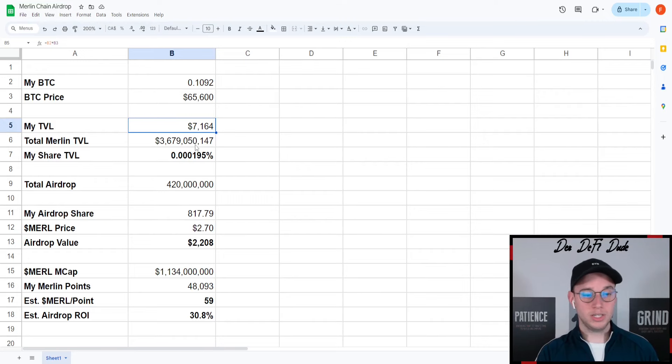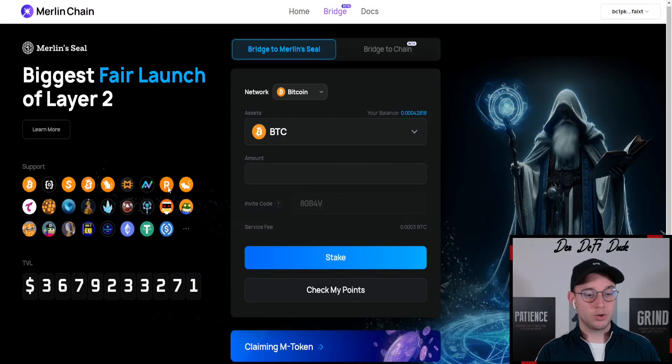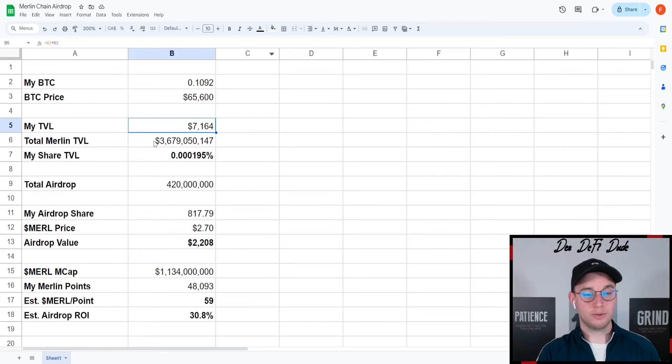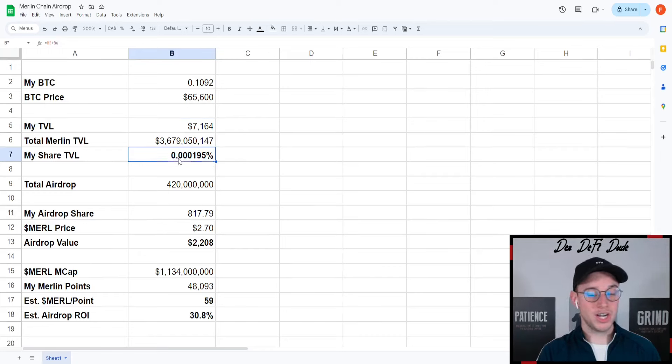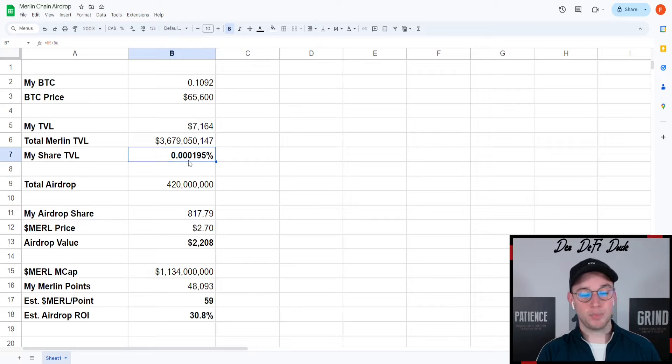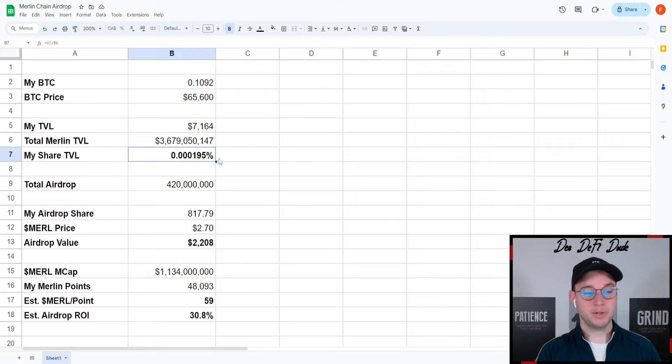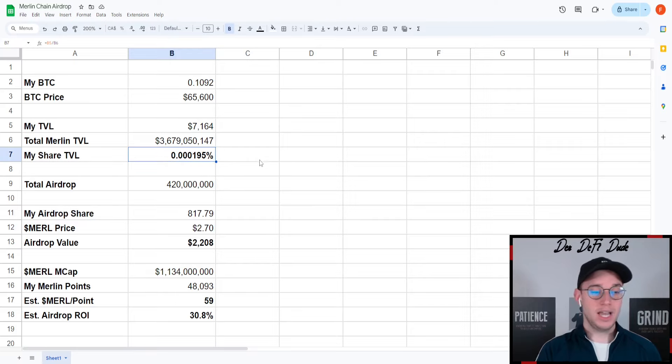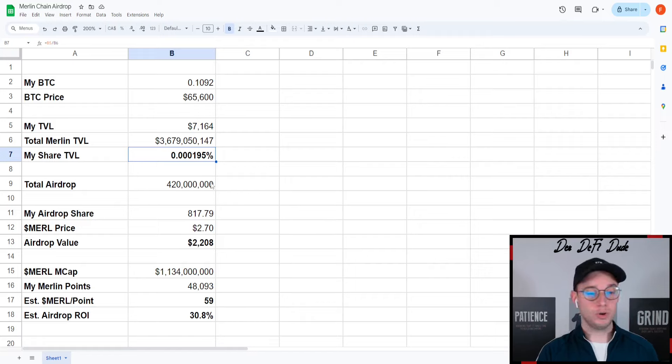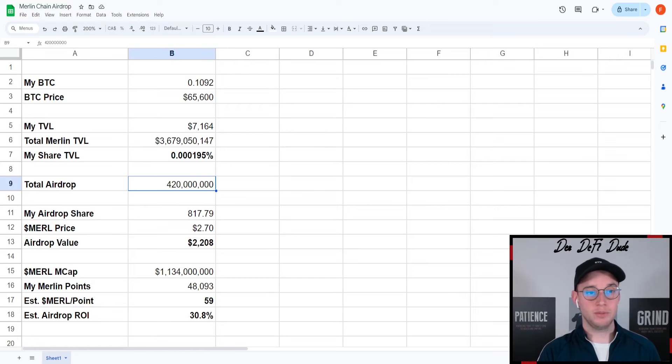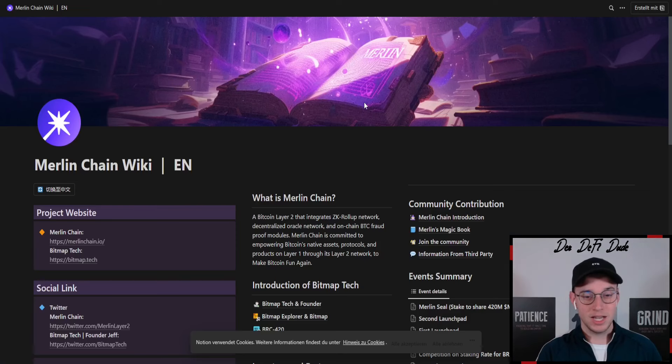Total Merlin TVL, which we already took a look at, is sitting at roughly 3.7 billion dollars. My share of the current TVL is 0.000195%, and the total airdrop amount which they will distribute, 20% of the overall supply, will be 420 million tokens.